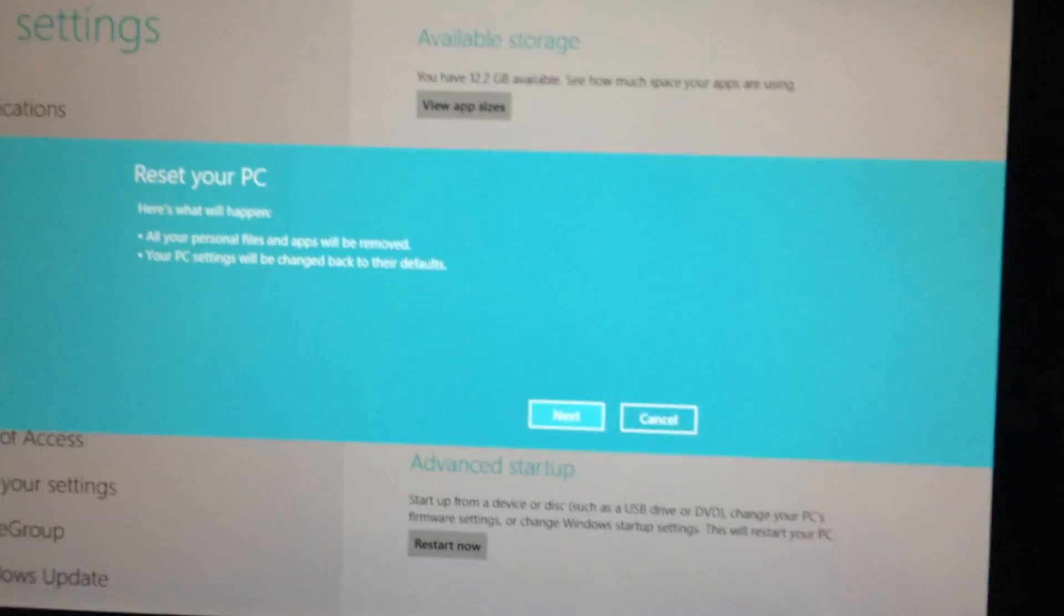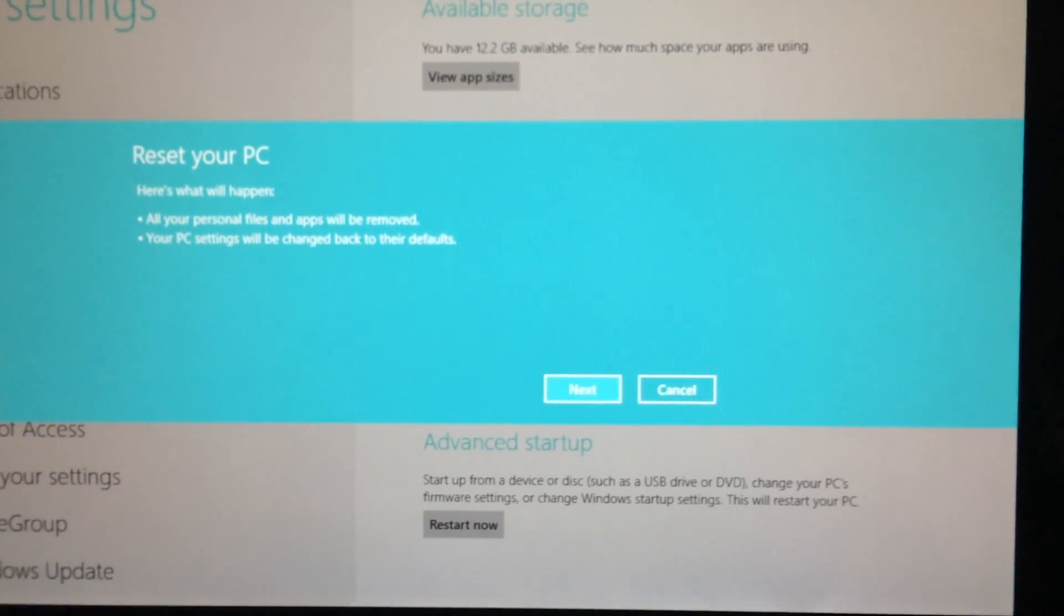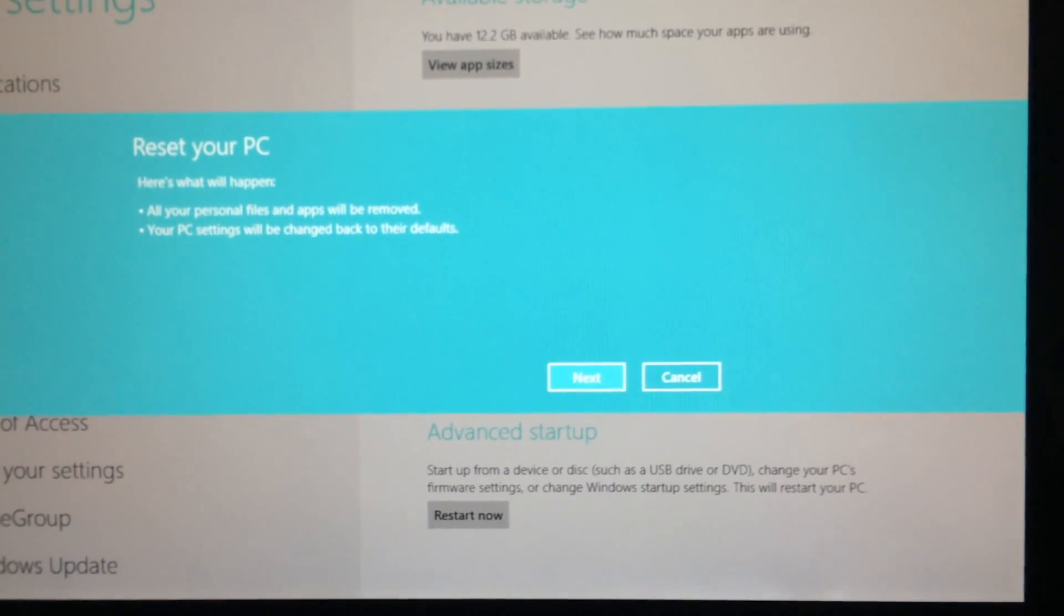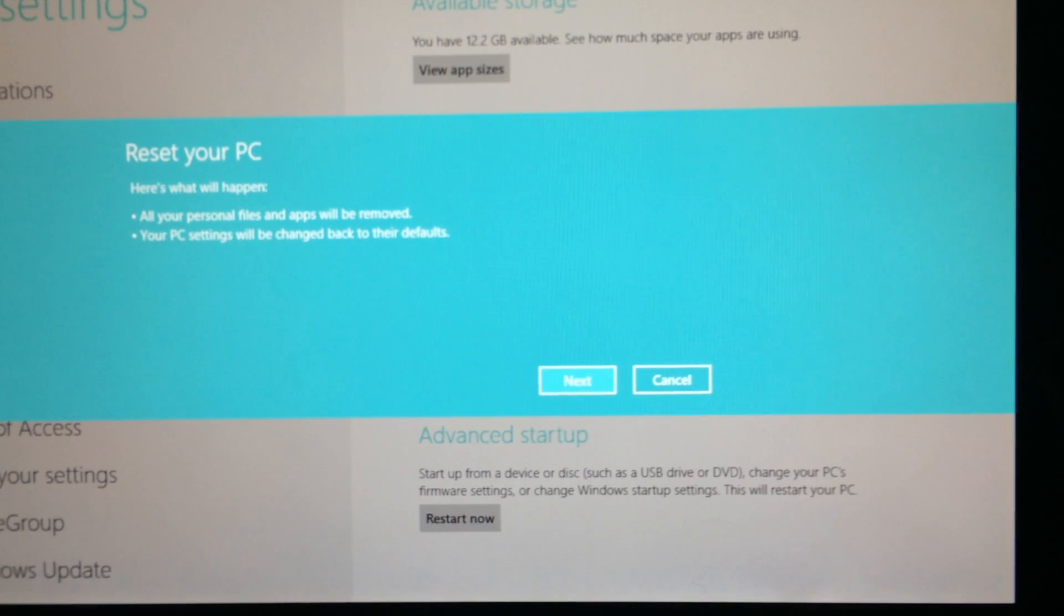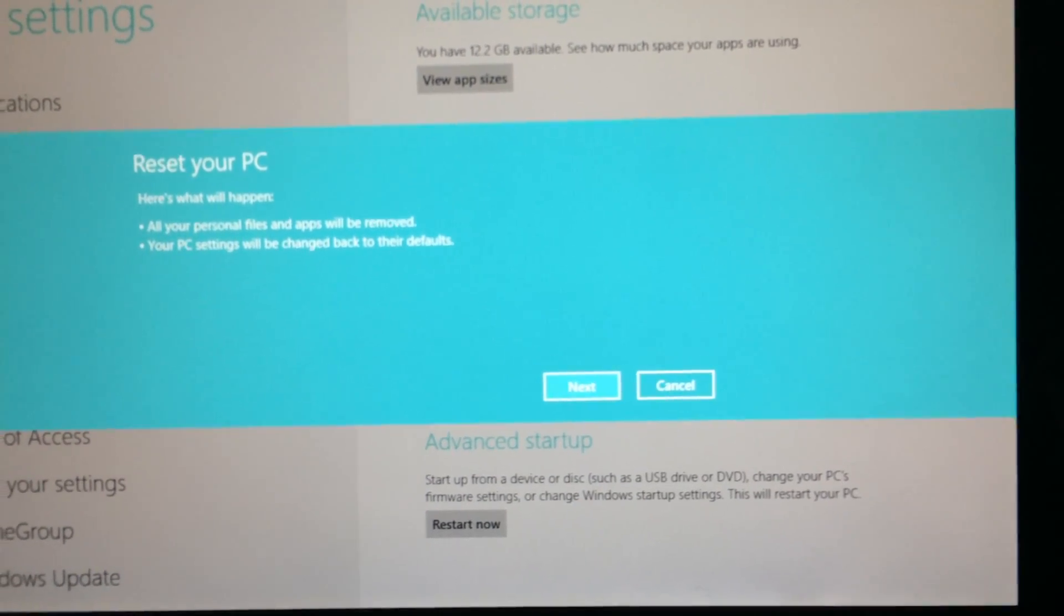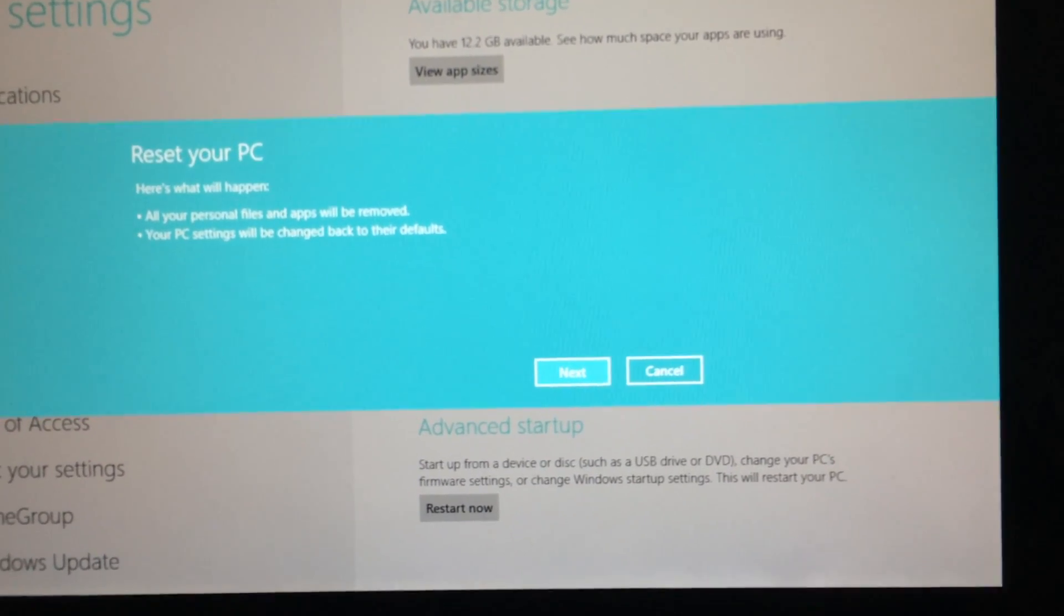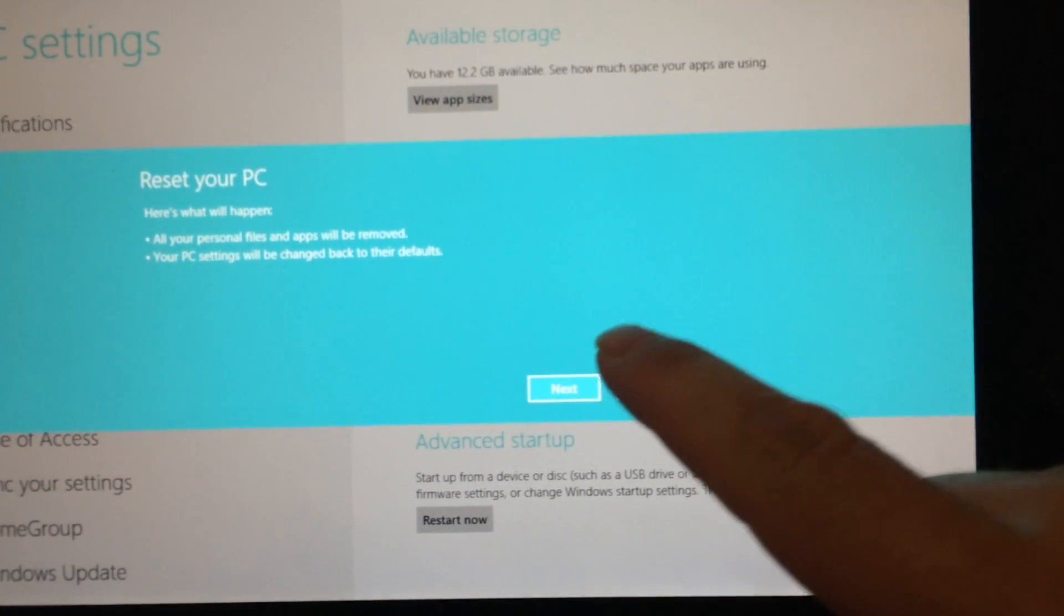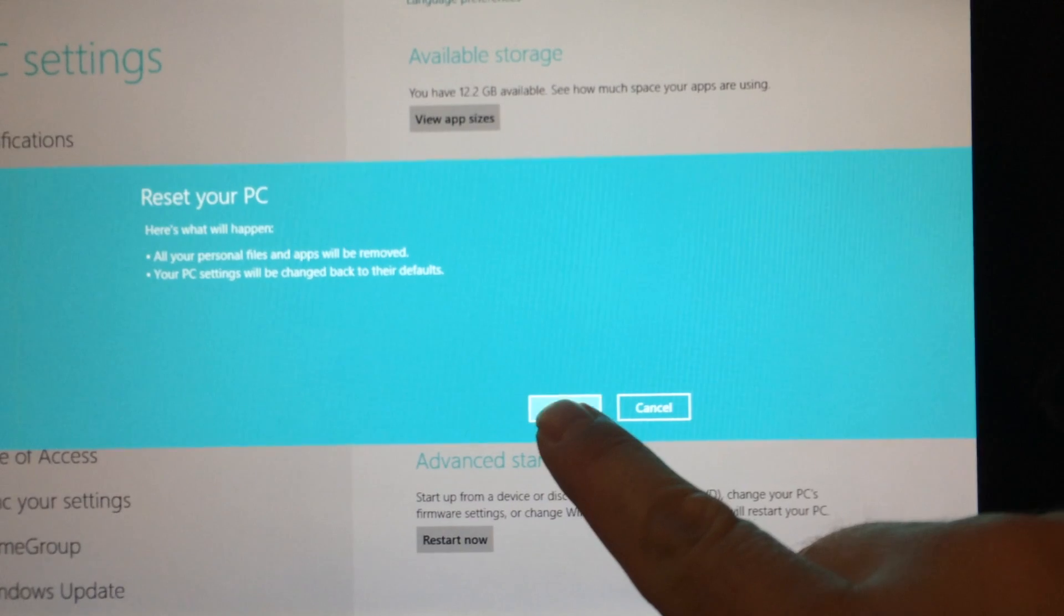Reset your PC. Here's what will happen. All your personal files and apps will be removed. Your PC settings will be changed back to their defaults. That's what I want to have happen. Next.